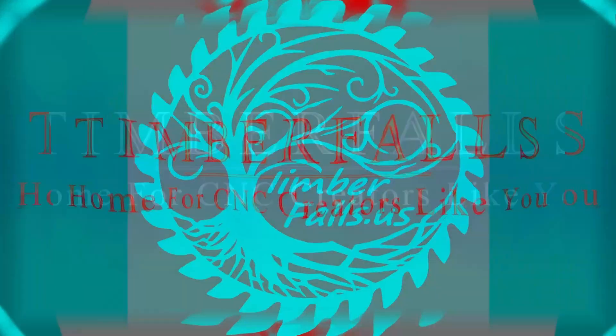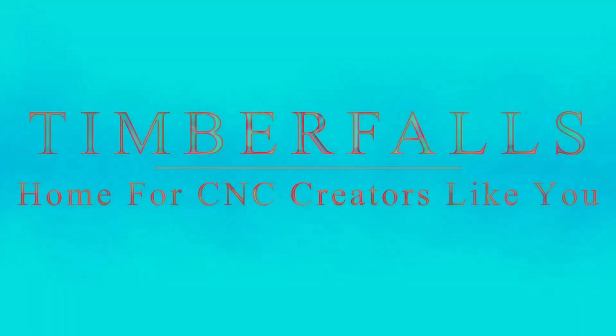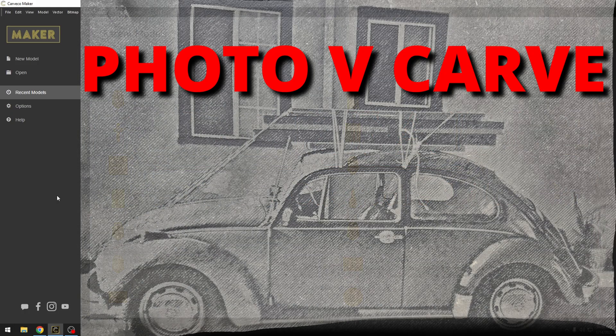Hey guys, Jason here. Welcome to Timber Falls, home for CNC creators like you.